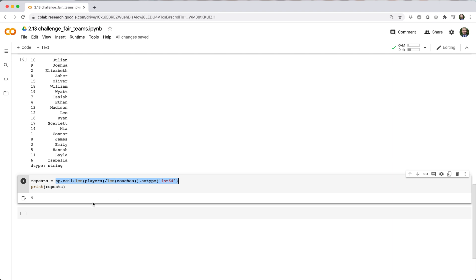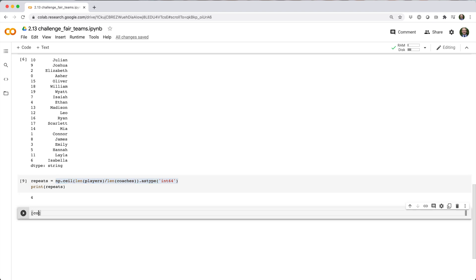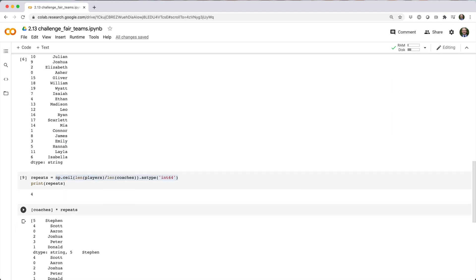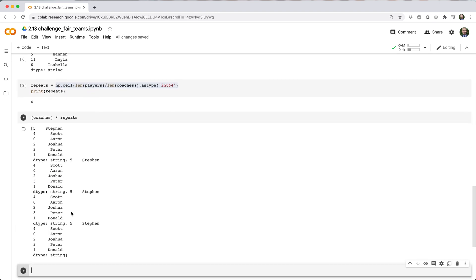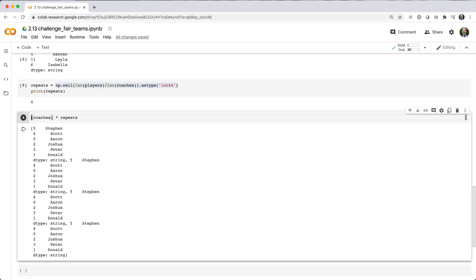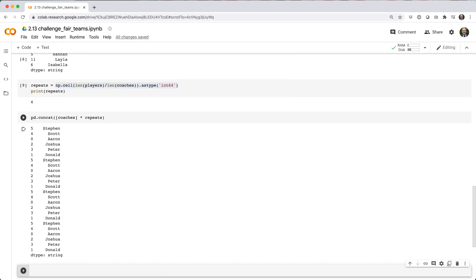I can do that by wrapping coaches inside a list and multiplying it by four, which basically makes a new list with four elements, each of which is a reference to the coaches series. Then, I can wrap that with pd.concat, which concatenates a sequence of series into a single series.